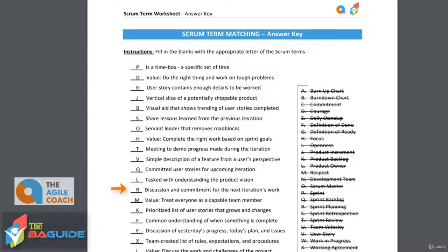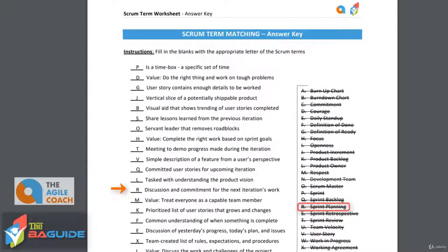Discussion and commitment for the next iteration's work — we know during this meeting we're creating that sprint backlog. We're committing to those stories as part of the sprint planning meeting. That sprint planning meeting is where we get together right at the end of the previous sprint and plan out our next sprint.